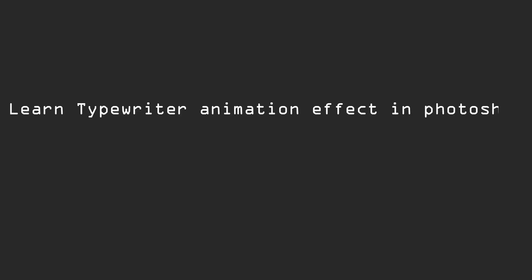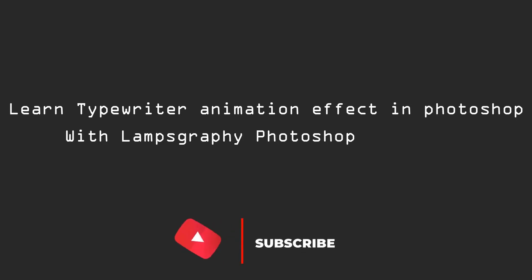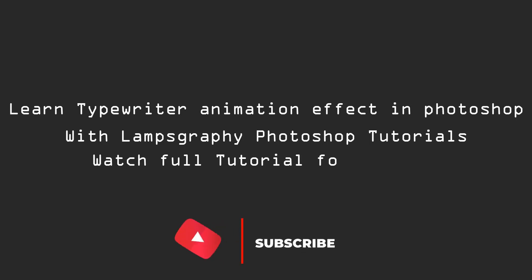Welcome to this channel. Today we will learn how to make typewriting animation effect in Photoshop. Watch full tutorial for hidden tips. Thank you.